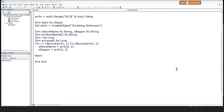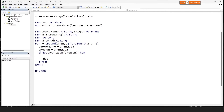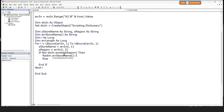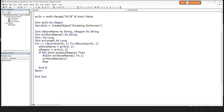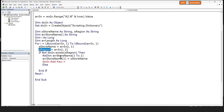Now let's introduce logic to add the region as keys. If the region doesn't already exist in our dictionary keys, we will add it as a key. So if the region key doesn't exist, we'll redim the store name array to a size of 1. When adding the region as a key for the first time, the store name goes in at position 1 of the array. We then add the key and item to the dictionary — the key is the region and the item is the array, which currently only has one value.